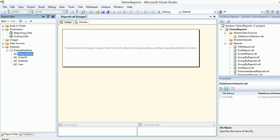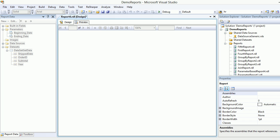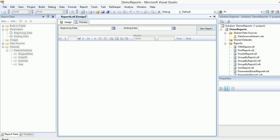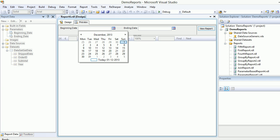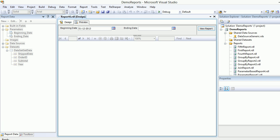If you try to preview it, it is very smart and it knows these two parameters are dates, so it gives you a date picker as well. This is cool.